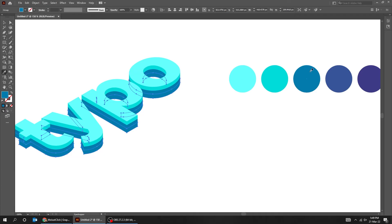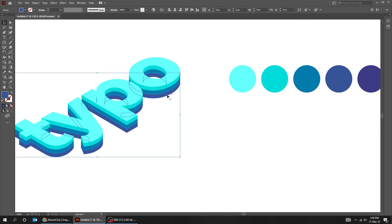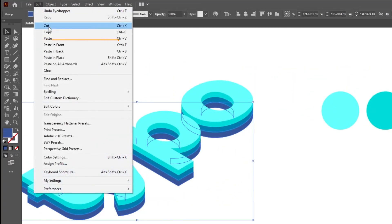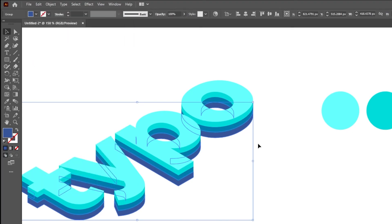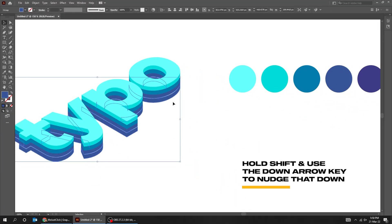We will copy and paste in back two more times like we did before. Select the lower part of the text, go to Edit and choose Copy. Again go to Edit and choose Paste in Back. Hold Shift and use the down arrow key to nudge that down.